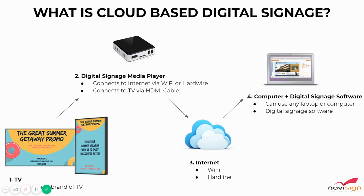Your TV, digital signage media player, internet, and the computer in conjunction with digital signage software.